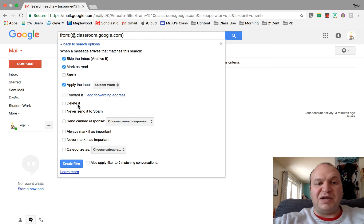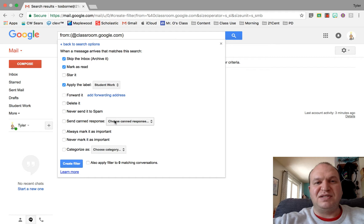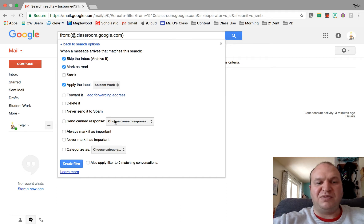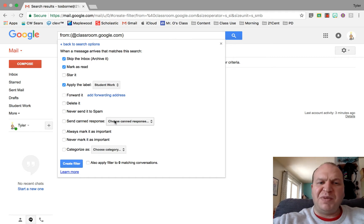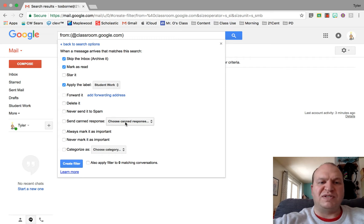Deleting it automatically, never sending it to spam. This send canned response, this is an add-on that I have right now. It's a Google lab. I'll make another video on how to add labs. I won't go over the send canned response just yet.